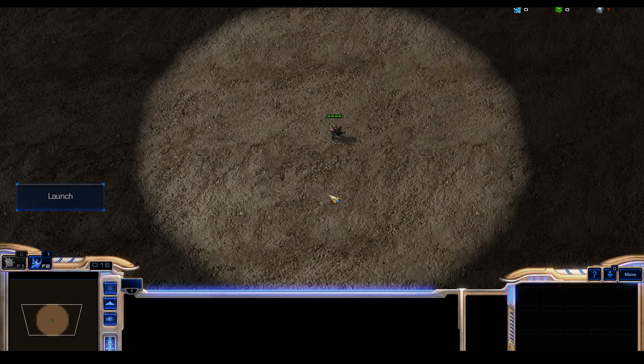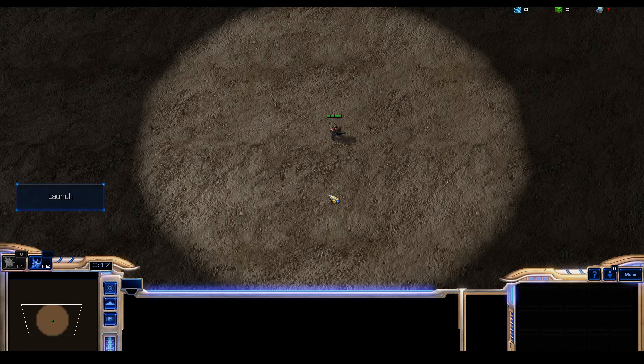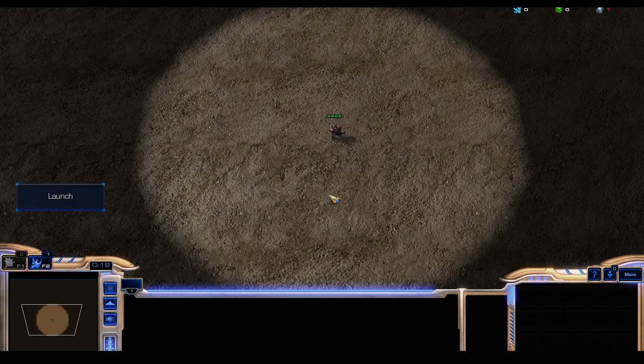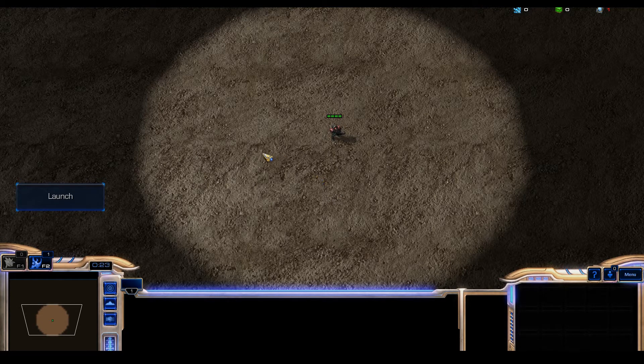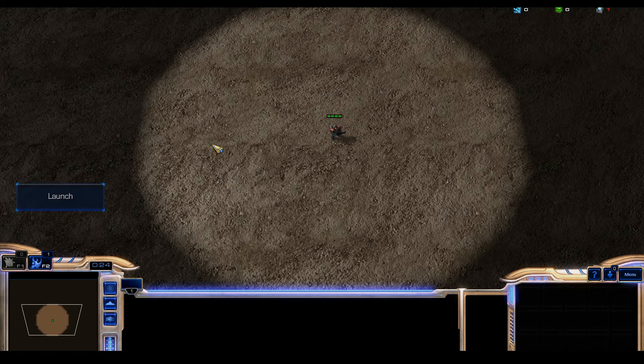Hello and welcome to another StarCraft 2 editor tutorial. Today I'm going to show you how to create dialogs.